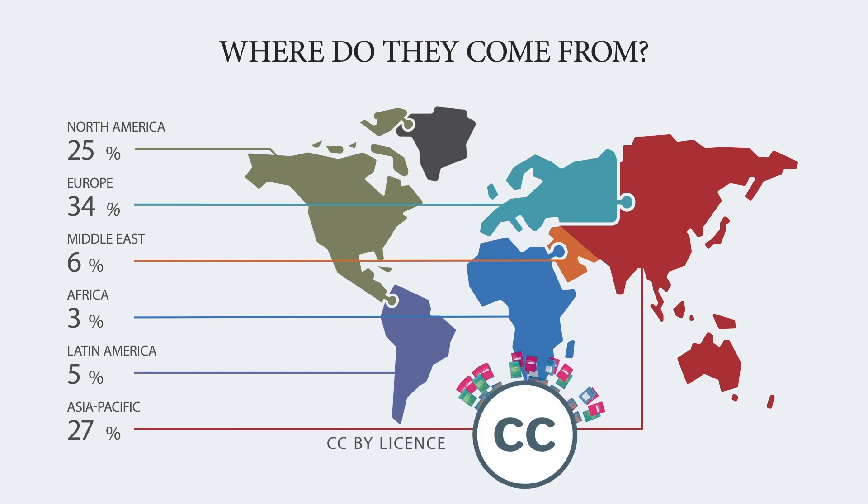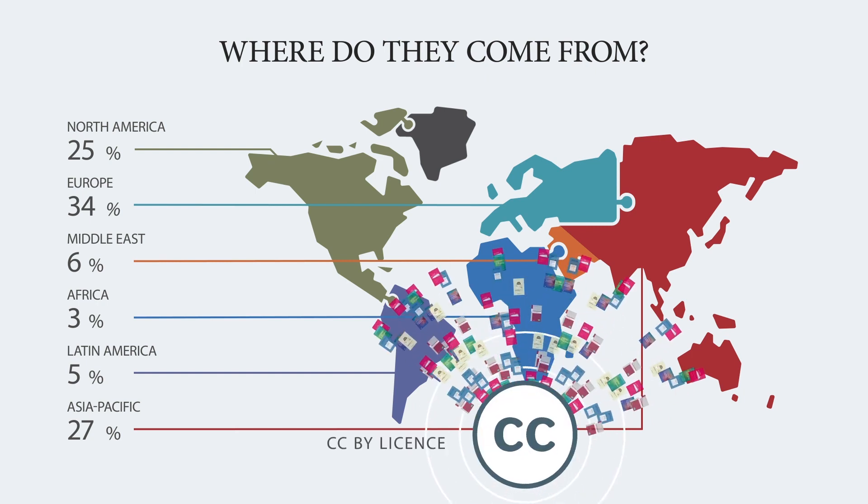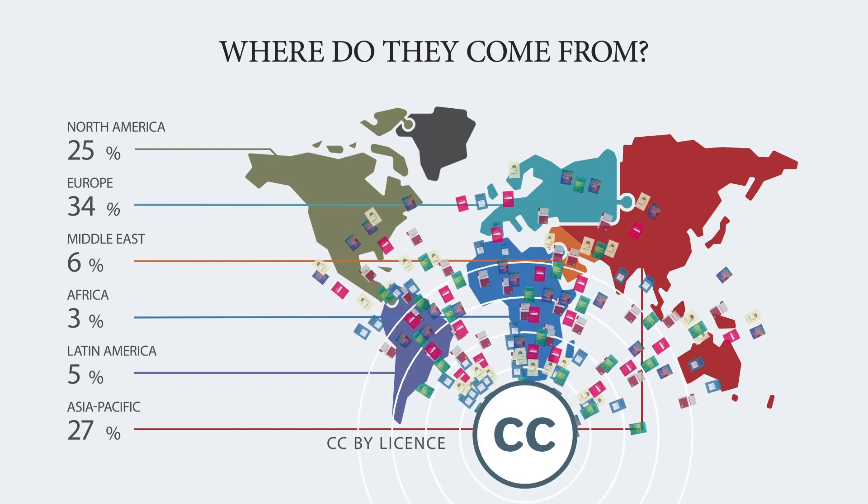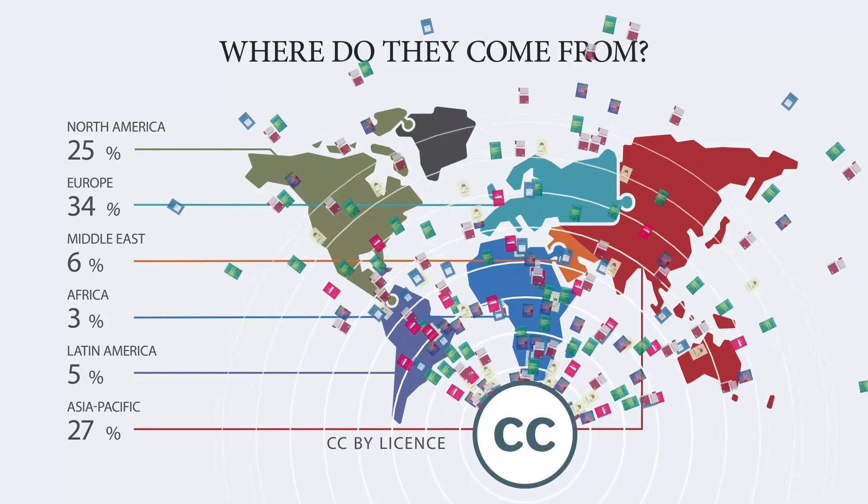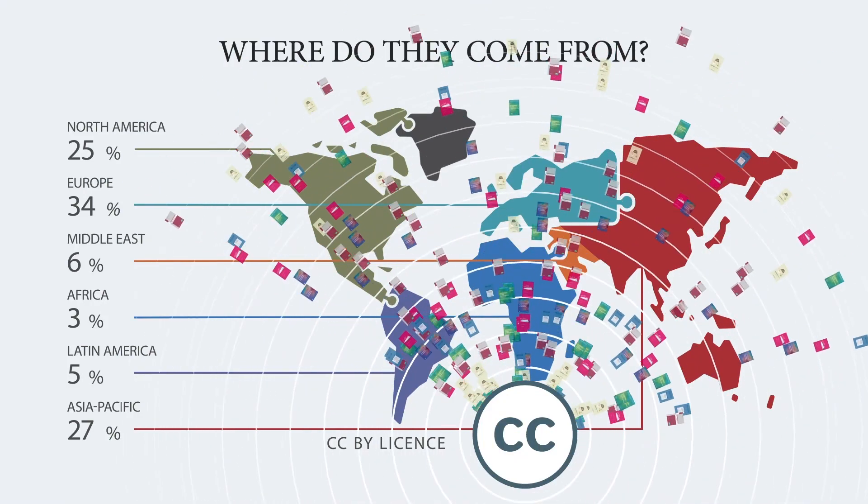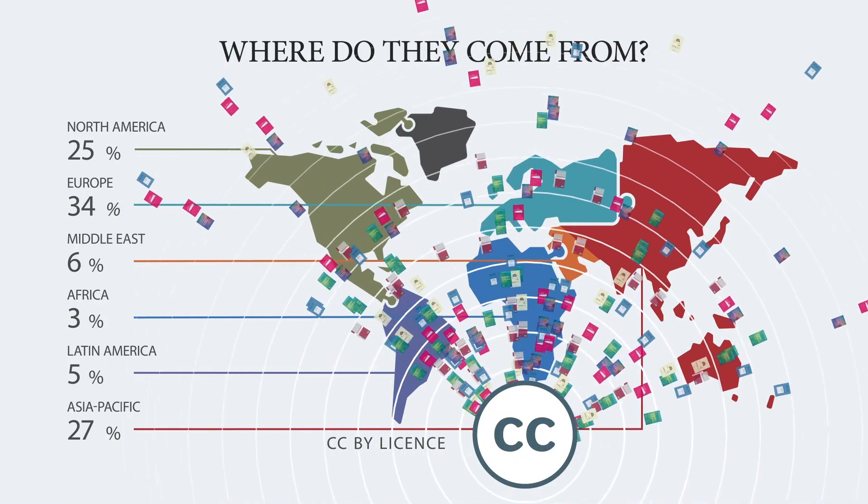You retain copyright over your work. We use a Creative Commons by license allowing for maximum reuse.